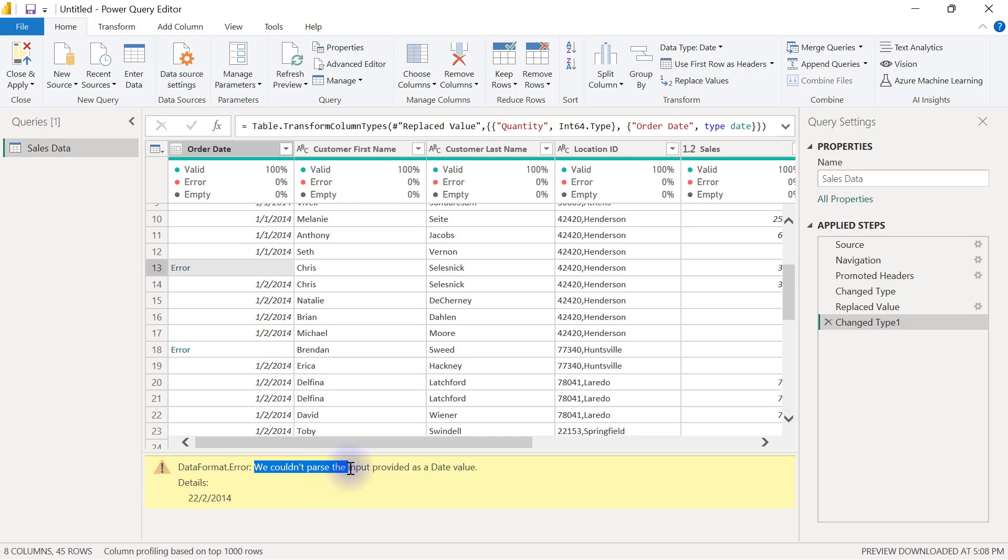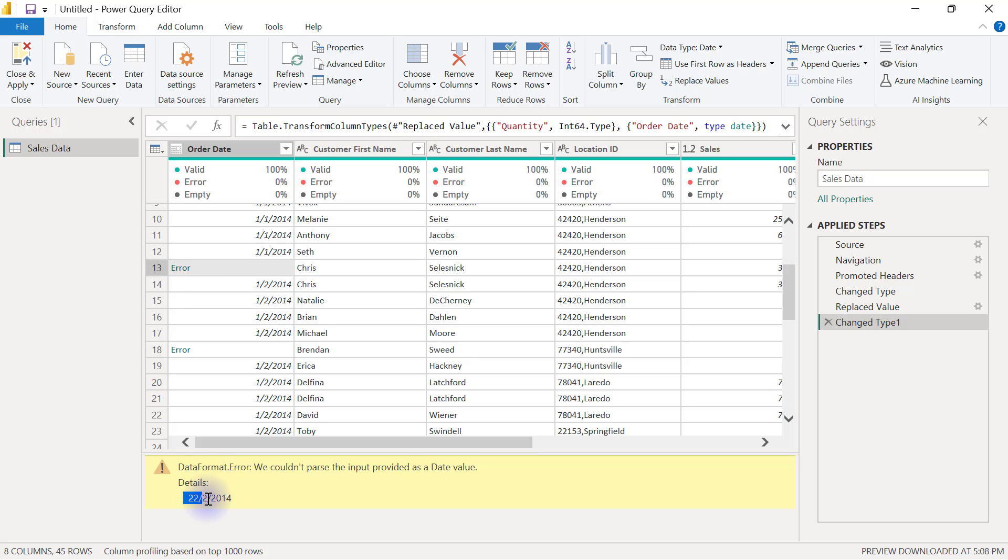If I click in this cell, it shows me that we couldn't parse the inputs provided as a date value, and the detail is 22/2/2040.